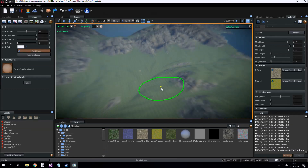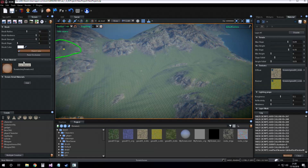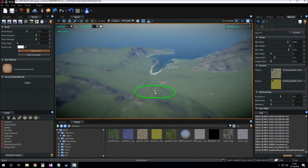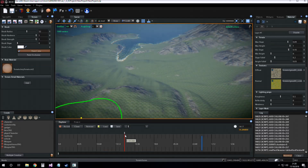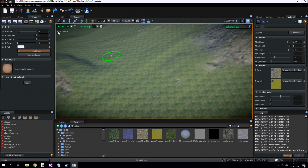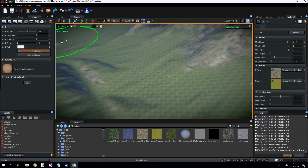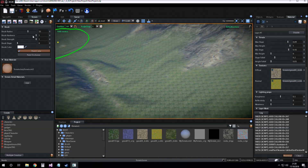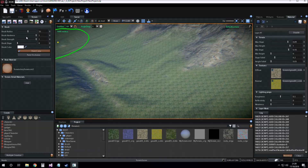Here are the brush parameters. We have brush radius, which is the radius of the brush used for painting. Brush hardness is how smooth the brush must be when painting on terrain. Brush strength is how much force must be applied when painting. Brush slope is a parameter we will explain later.